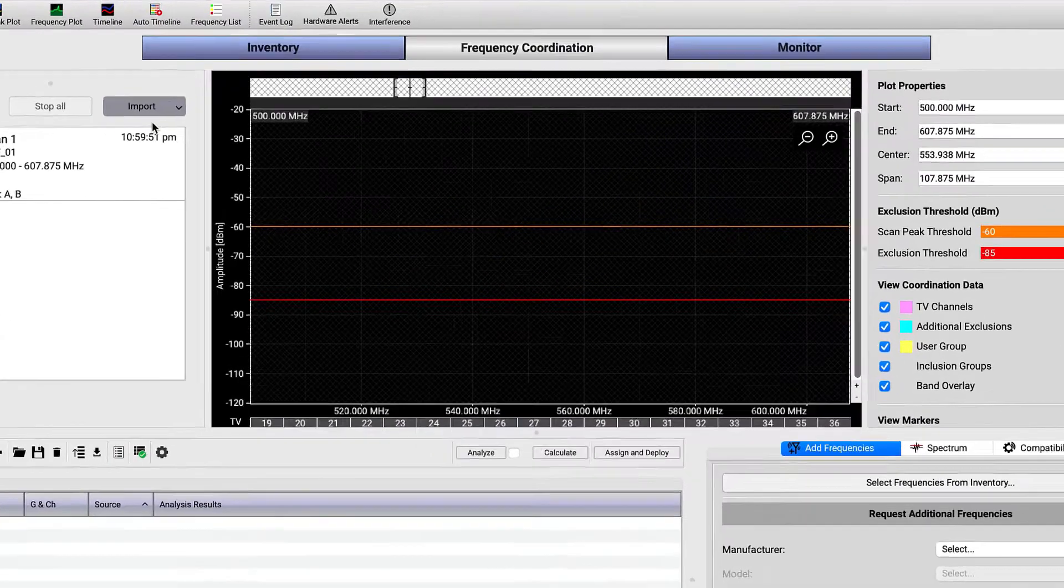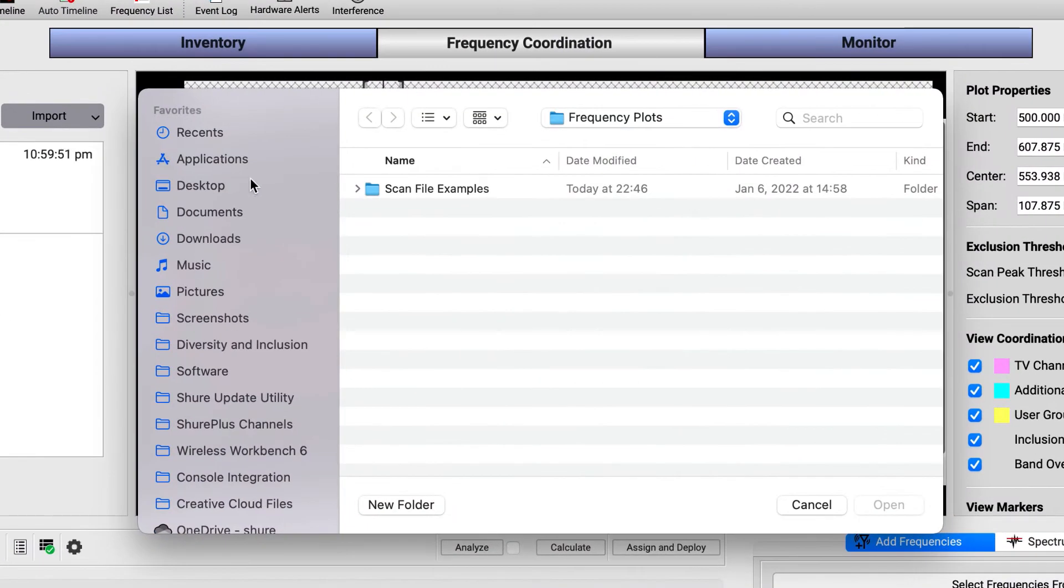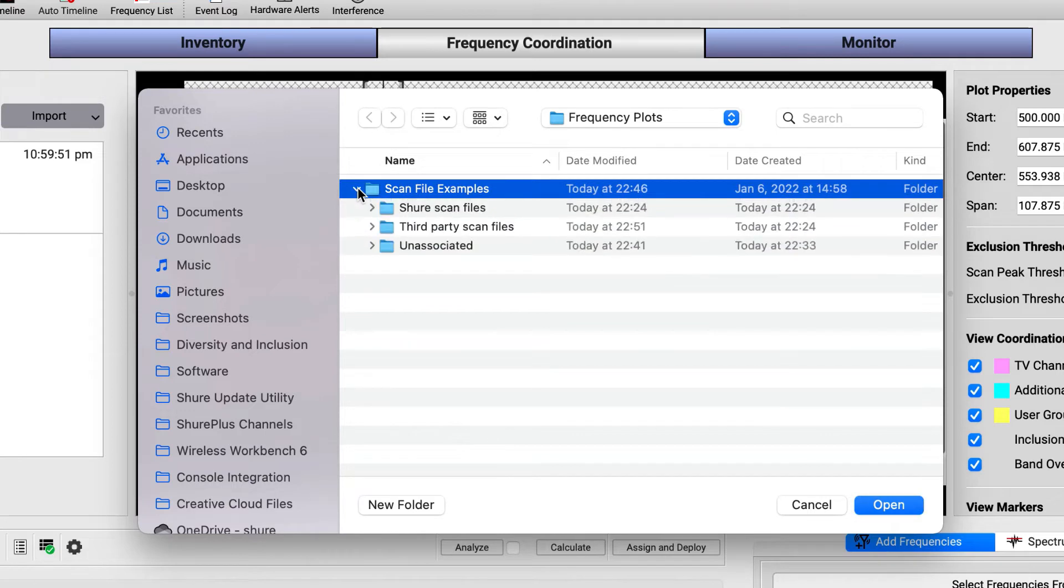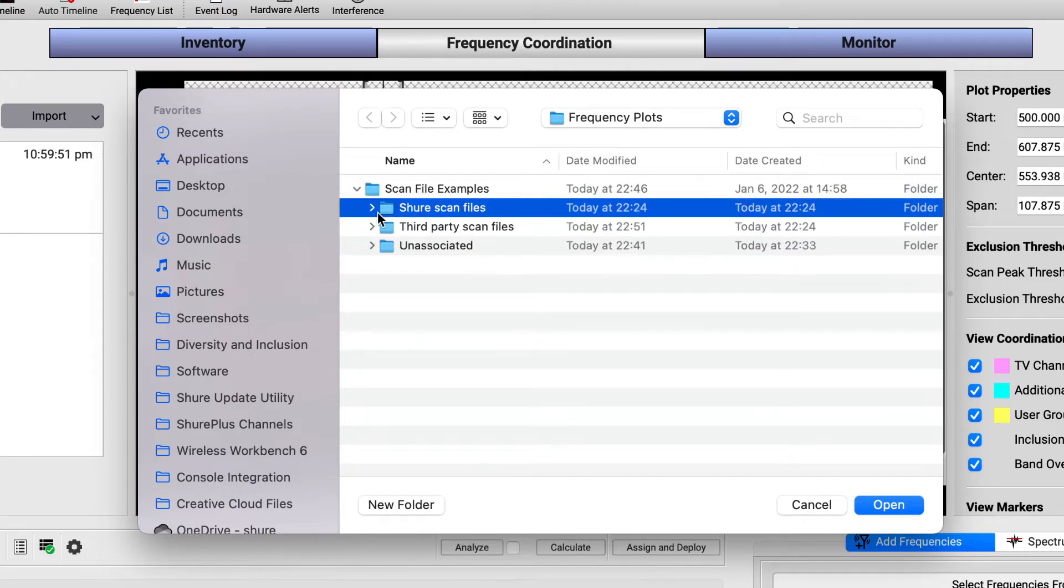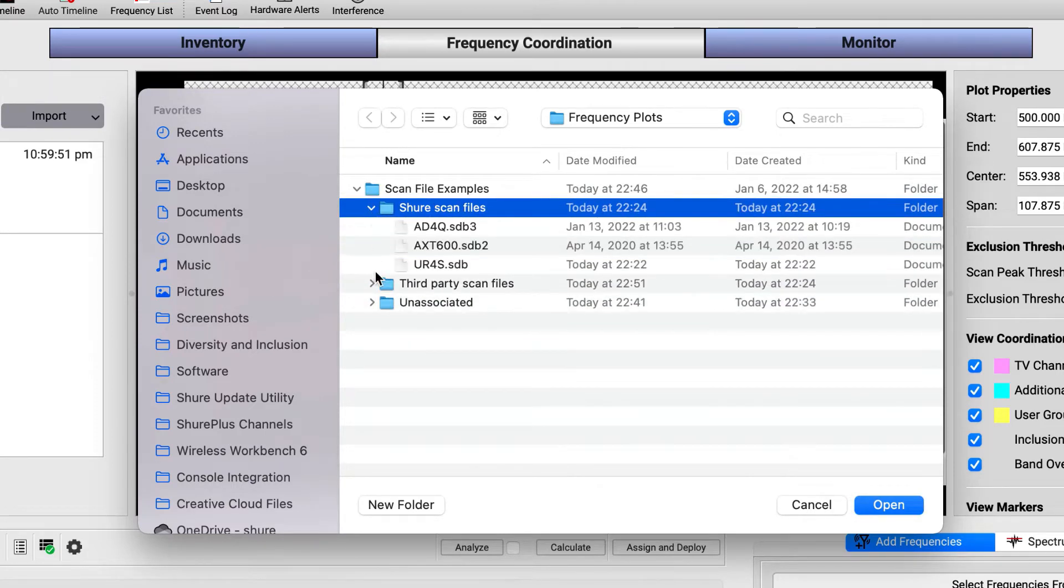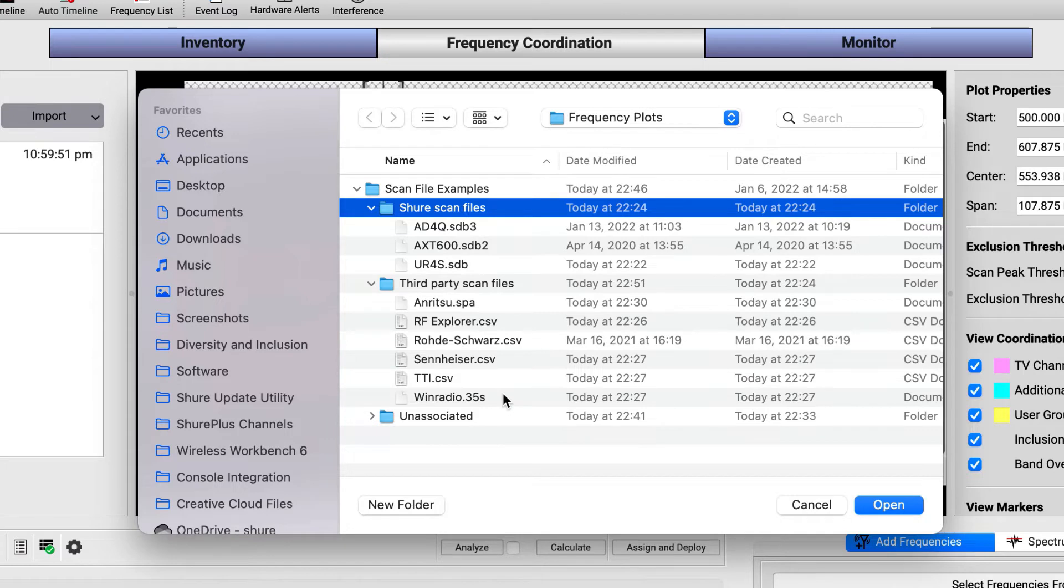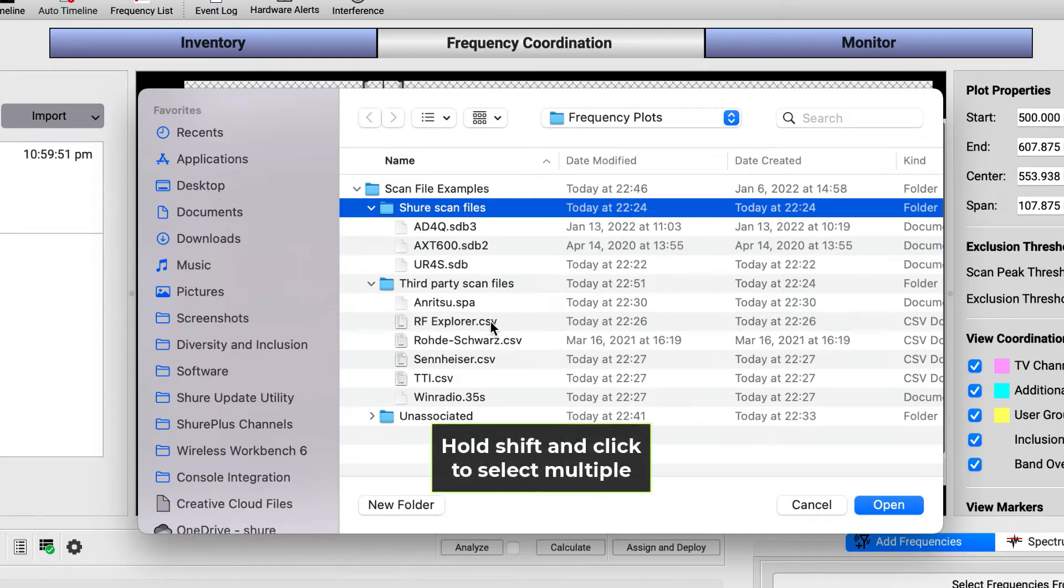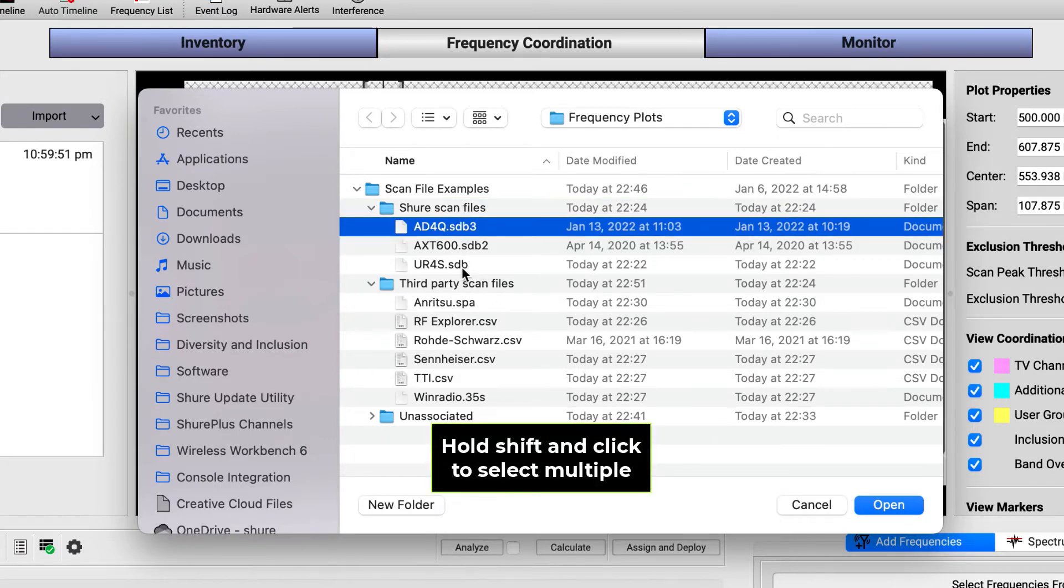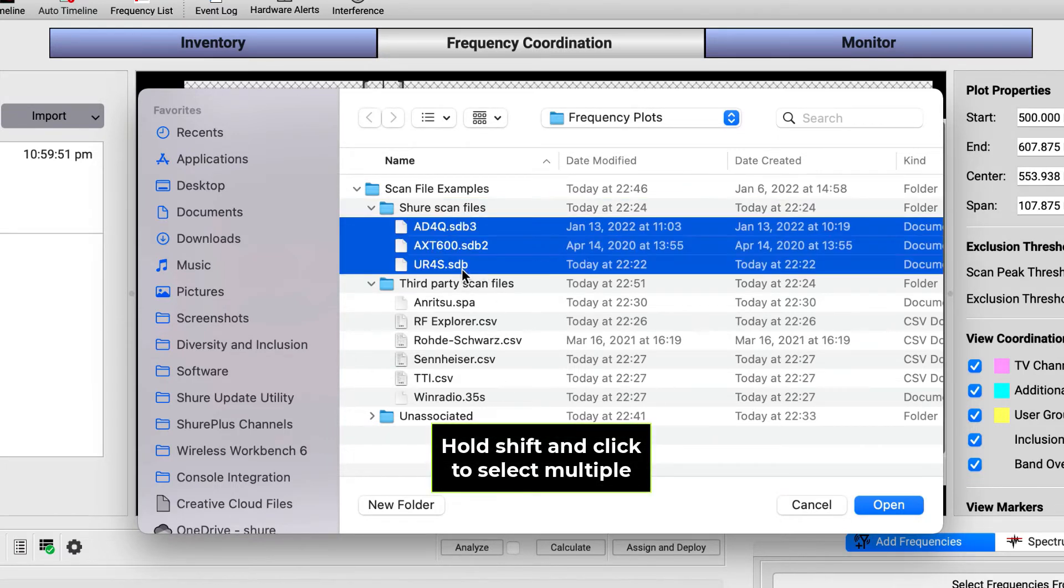Selecting any generation of Shure's native SDB file extensions or any of the currently supported third-party scan file formats will import the file automatically. You can also import multiple files to save time.